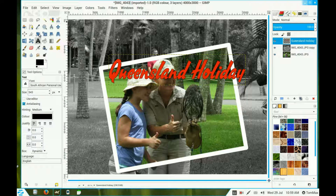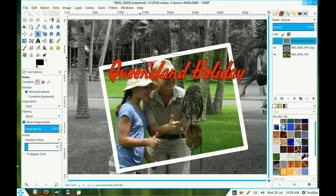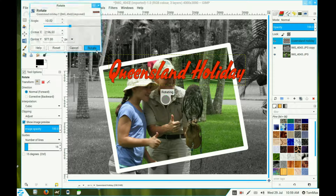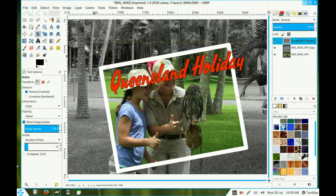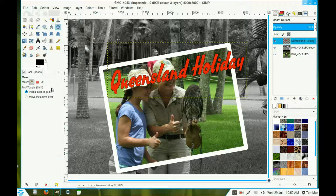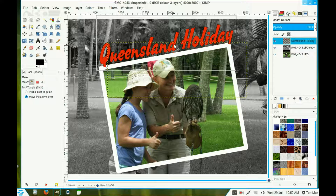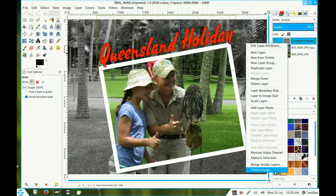Now go back to the rotation tool and click in the area. Remember our rotation was minus 10.0 — click rotate. Now click the move tool, click the radio button for Move Active Layer, and move it above your image. There it is, perfectly aligned. Right click the top layer and flatten the image.